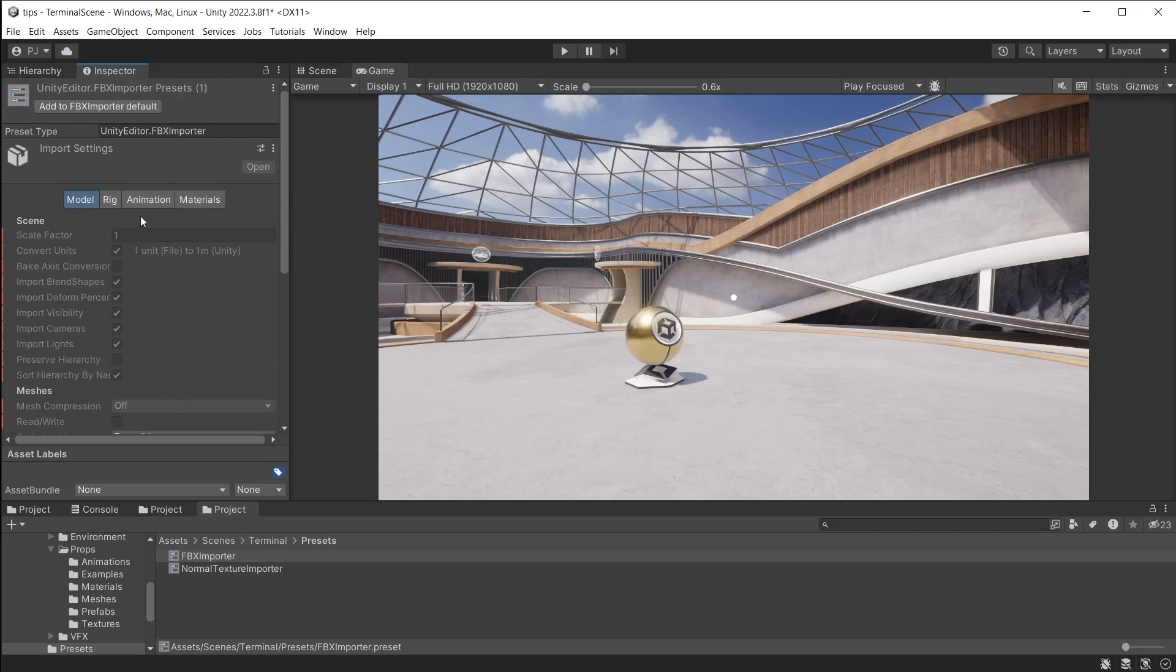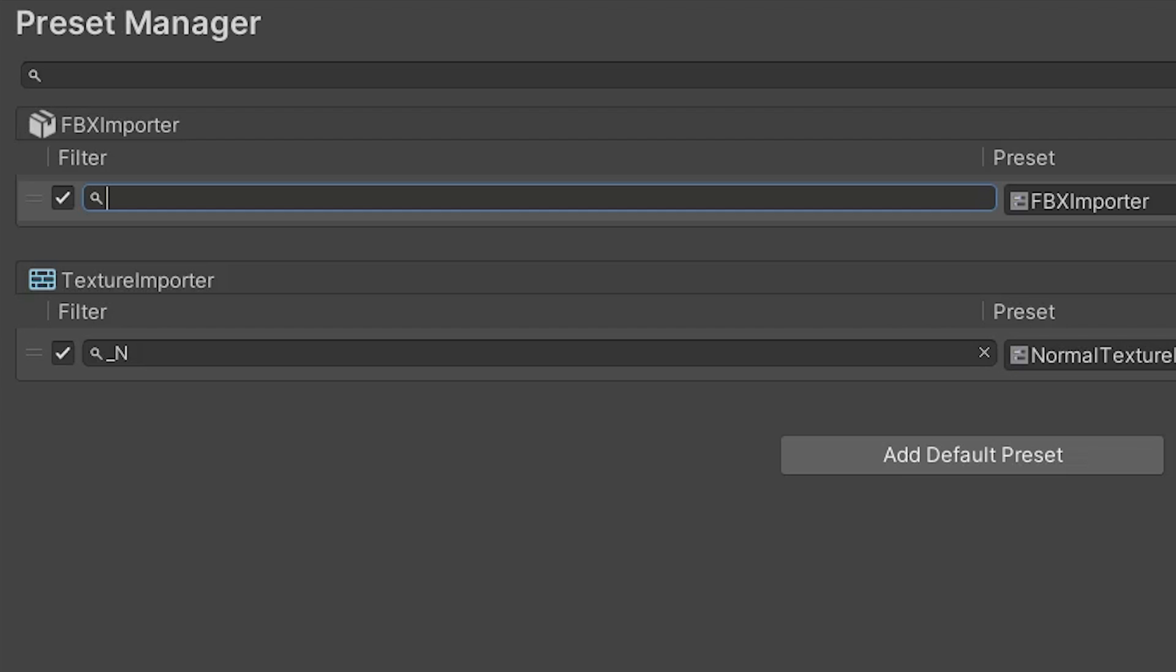At the top of the inspector, you can also click on the Add to Import a Default button. And this is faster than manually setting this up in the Preset Manager. We can also use the Filter field to only apply a preset to files imported into a specific folder. Using the keyword Glob allows us to use wildcards and special characters. The folder name I am using is Test. The asterisk is used as a wildcard to denote any file name with an extension of FBX.